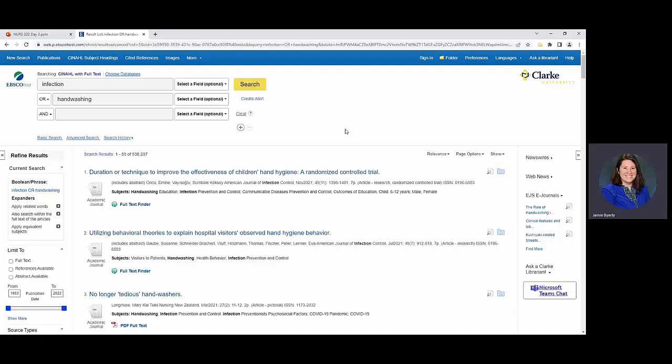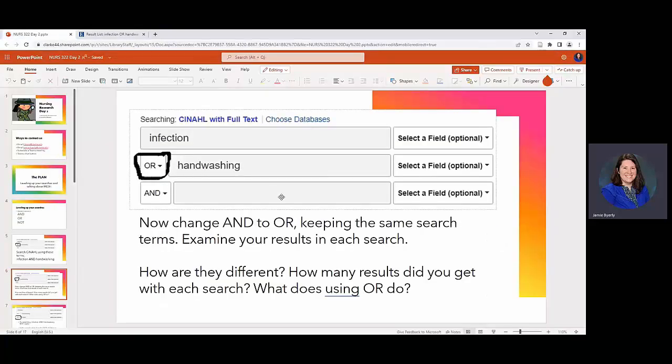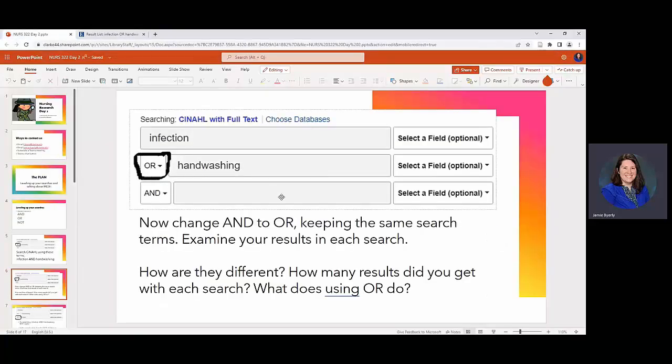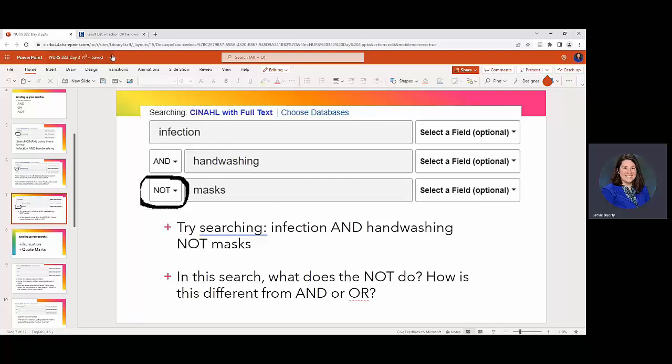And then finally we're going to include the NOT. So NOT is probably the least used one. So we're going to change this back again. So we'll do infection and handwashing. Click on that bottom one not masks. In this case what we're doing is yet again we're tying infection and handwashing together.